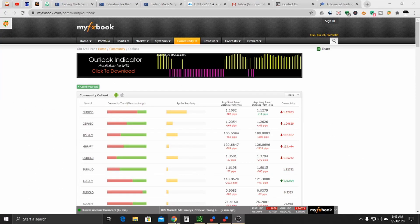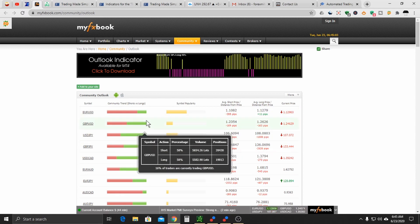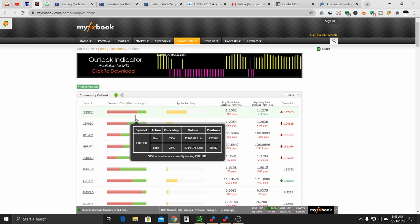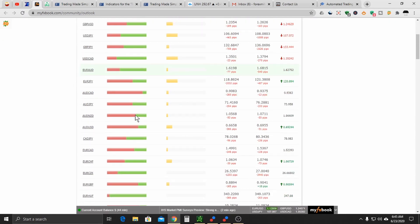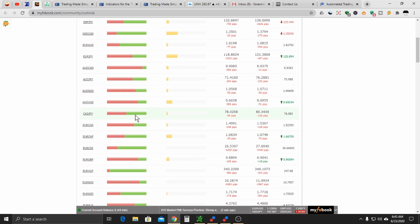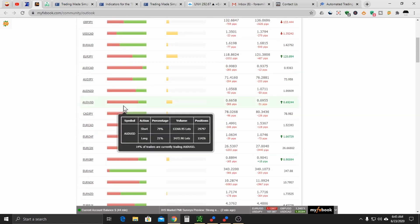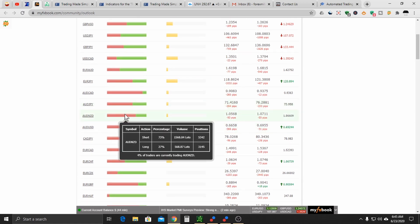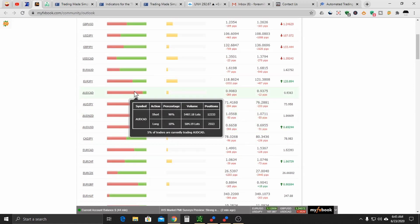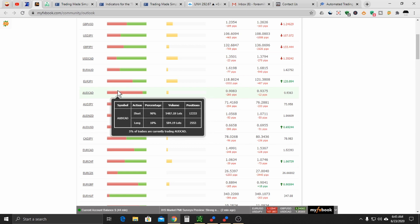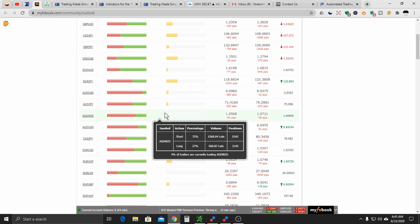FX book has a lot more currencies that they follow. And so as you can see here, let's look for the Aussie CAD. Again, the Aussie CAD is 90% short and 10% long. That is an extreme. That's an extreme. So most likely what I believe is the banks and the institutions will take that long.